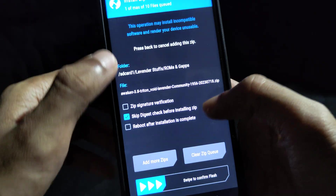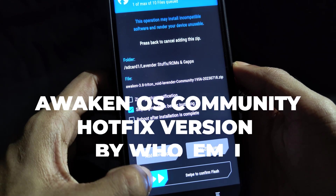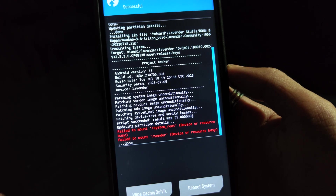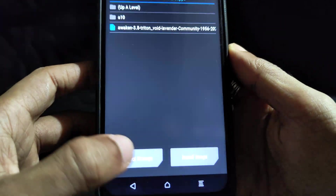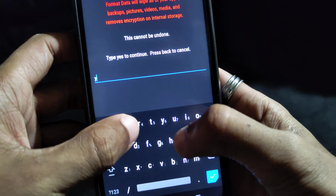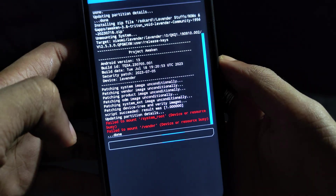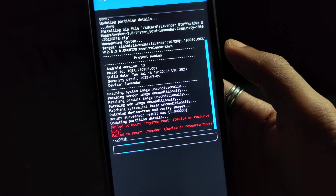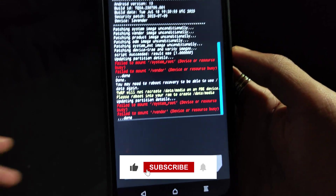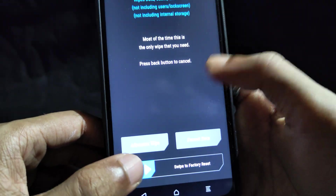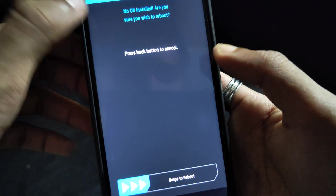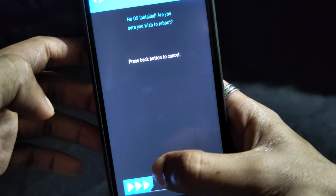Then flash the ROM that you want — in my case I'm using Awaken OS community build. Ignore any warnings you get while flashing and formatting, and ignore the 'no installed OS' warning as well. Just reboot normally and it should work fine if you followed the steps properly.